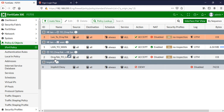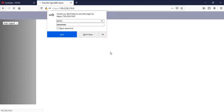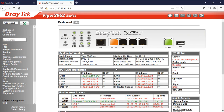Now I need to configure the Draytek side — FortiGate configuration is complete. Let's go to the remote client. The remote client's public IP is 195.229.219.9, which is a dynamic IP. I have already enabled remote access on the Draytek so I can manage it. Log in now. It has a DHCP IP obtained from the service provider — this is the dynamic IP. The internal IP is 192.168.100.1.